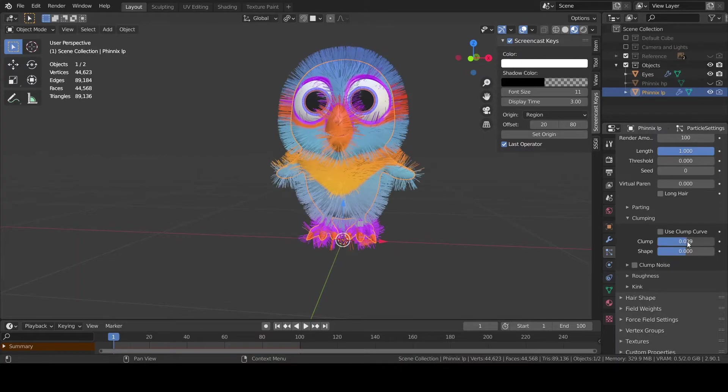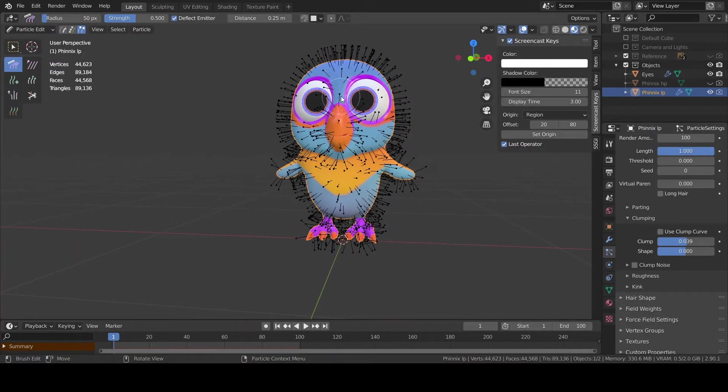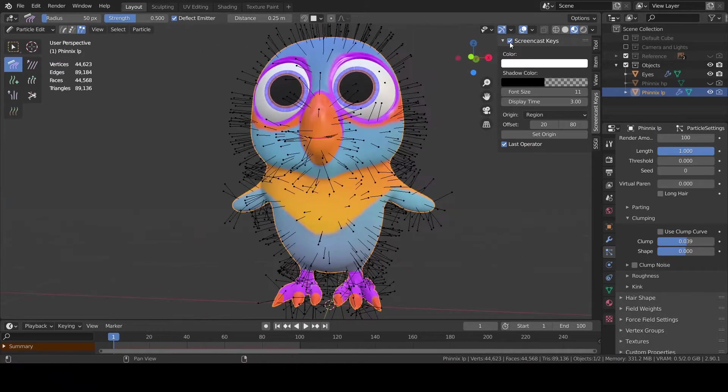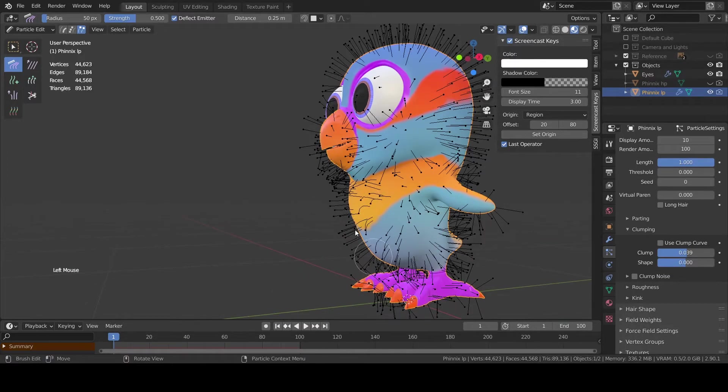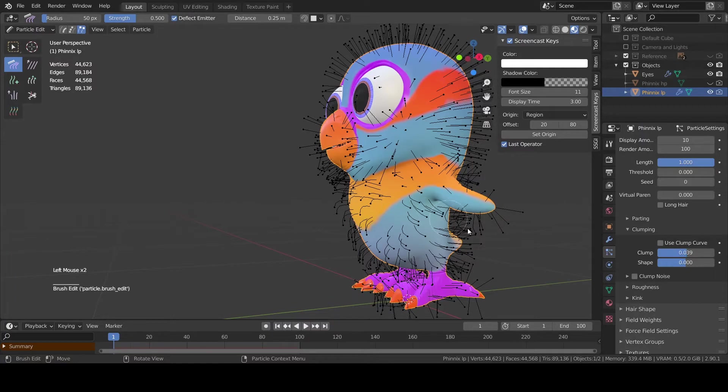Before going hell setting the things up switch to particle edit mode. Choose the tip selection mode and start combing the particle in the right direction. Look at the reference to get the correct directions.